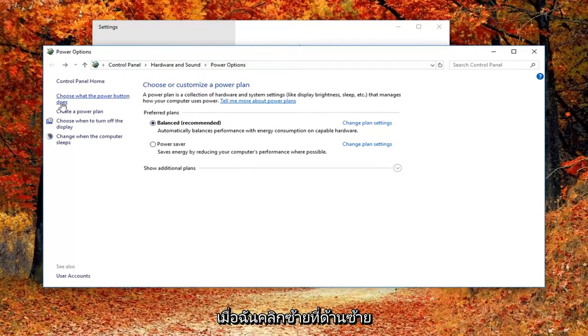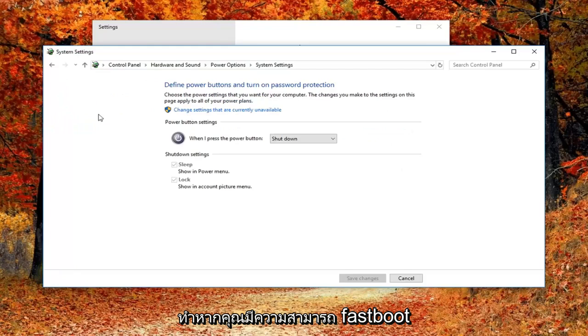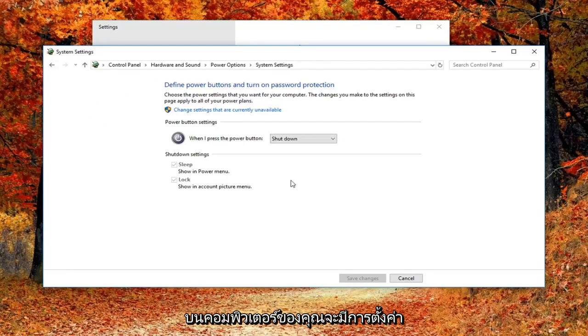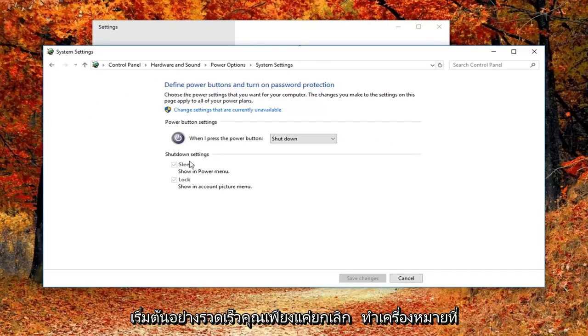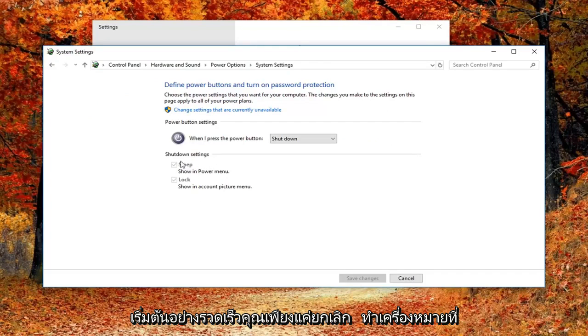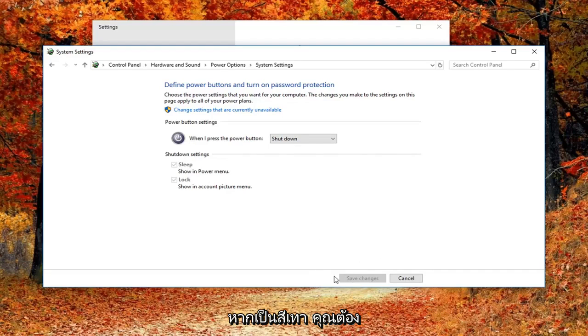You want to left click on the left side where it says choose what the power button does. If you have fast boot abilities on your computer, there will be a setting underneath shutdown settings to turn off fast startup. You just would uncheck that box and then left click on save changes.